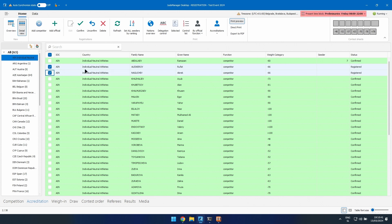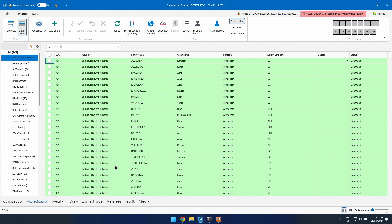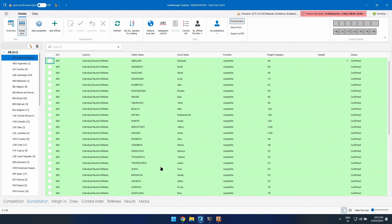The draw will make a warning if you have unconfirmed athletes, and a warning if you have seeders in the same place. For example, if you forgot to confirm one person and do a test draw, you'll get a pop-up saying there is an unconfirmed person in this draw — do you want to make it anyway? The draw will be made without that person. It's better to remove a person who didn't come or confirm them if you forgot.